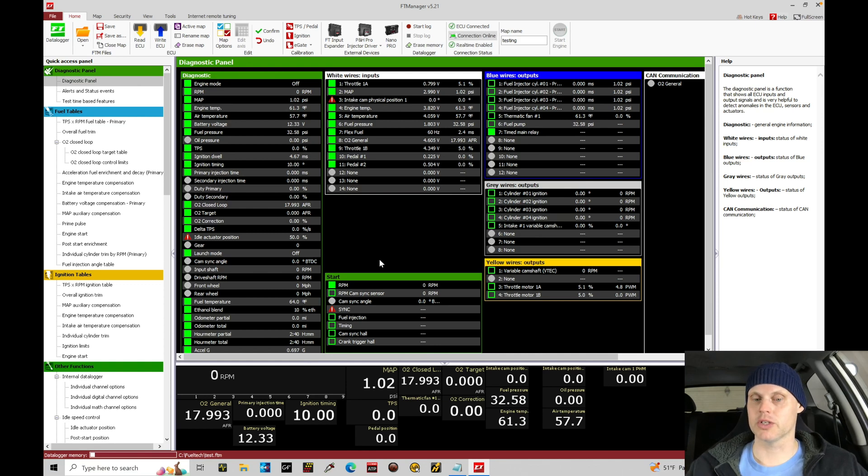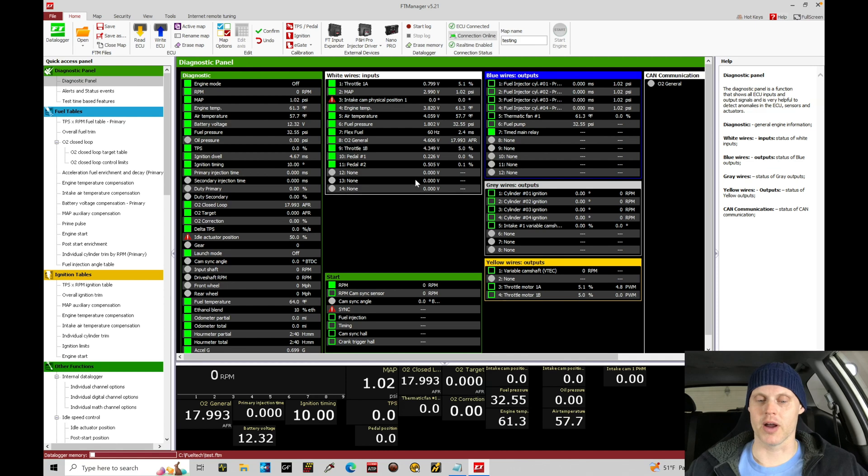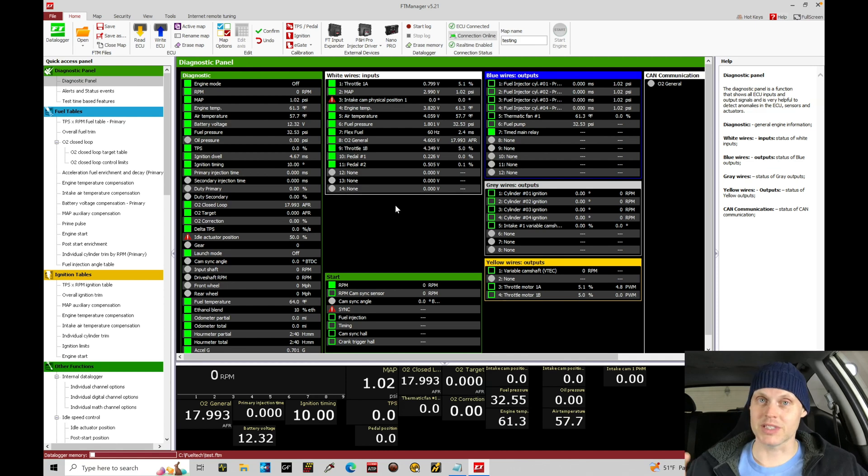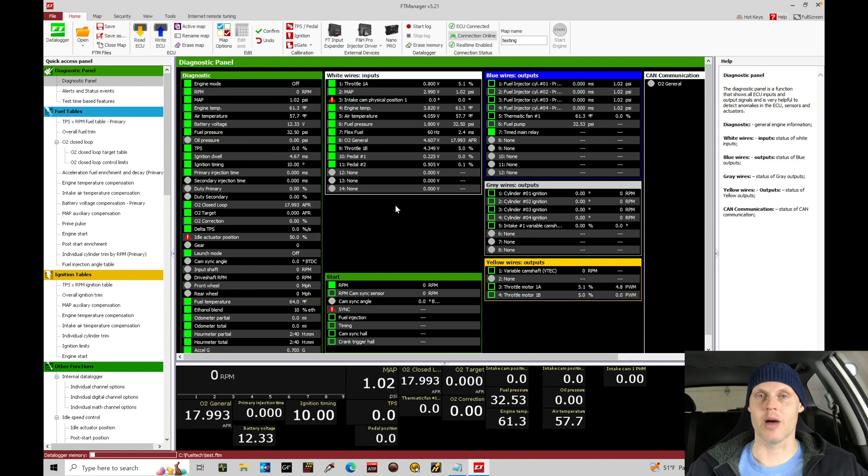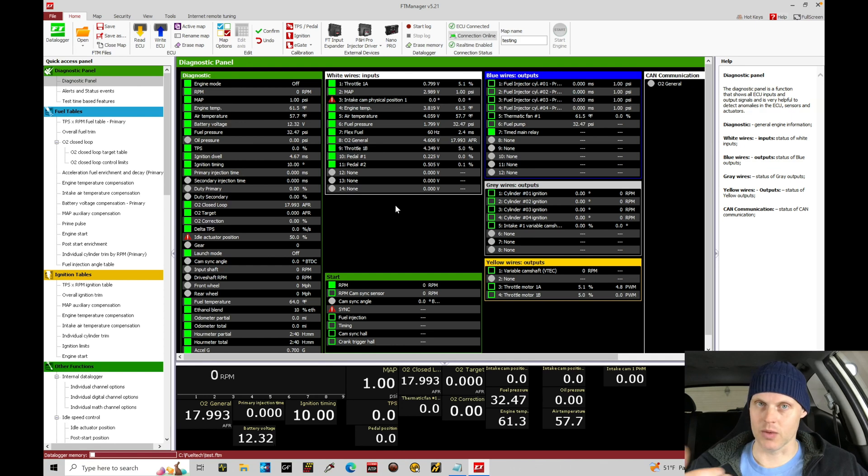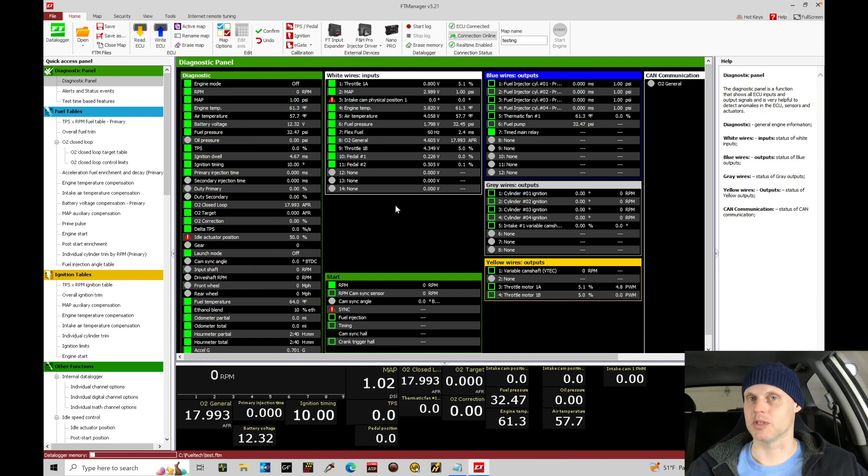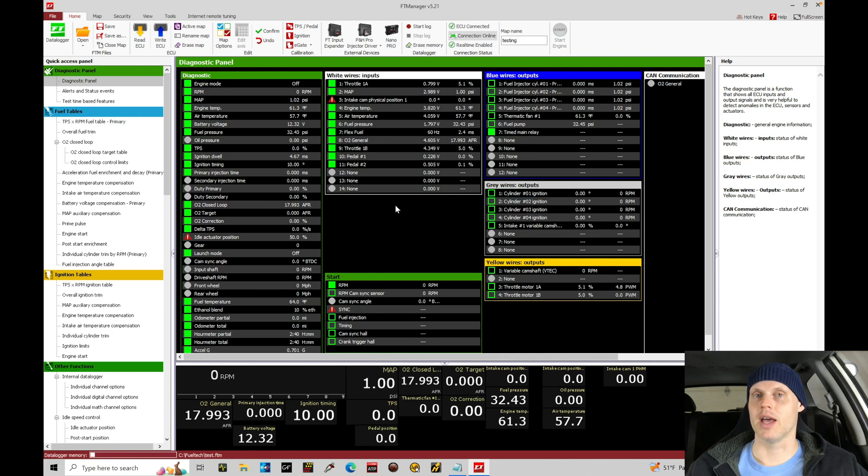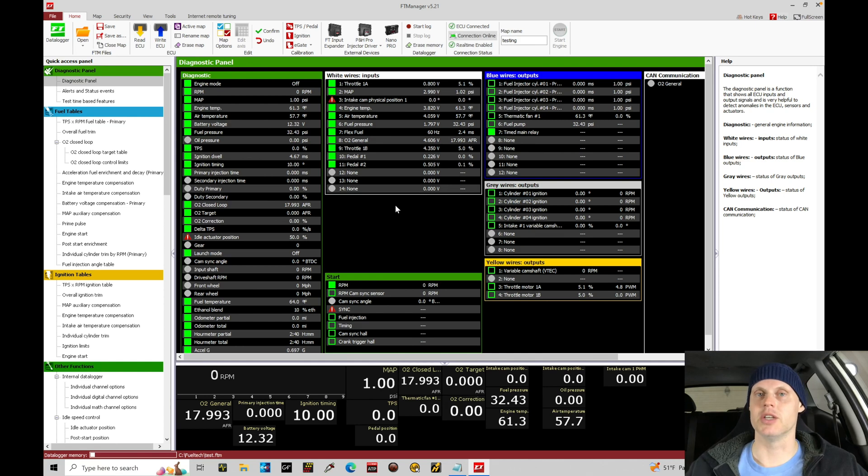Let's turn our attention right now into our FT Manager software. We're going to begin setting everything up that's going to be specific for my vehicle. The inputs and outputs and configuration I'm working with here in this training module is specific to the wiring that I have done and the sensors that I have installed onto my engine.